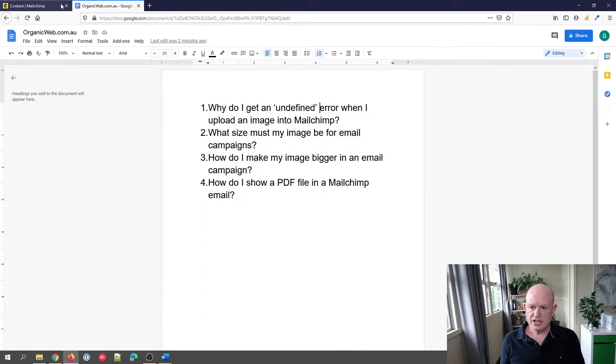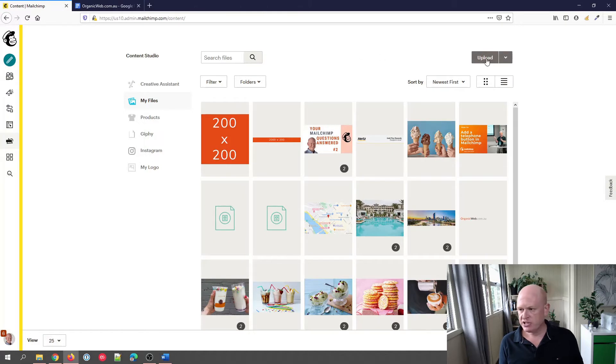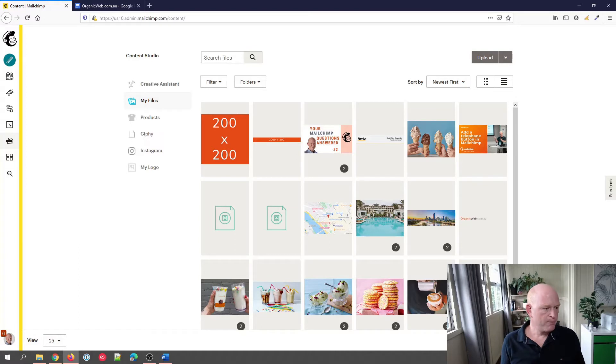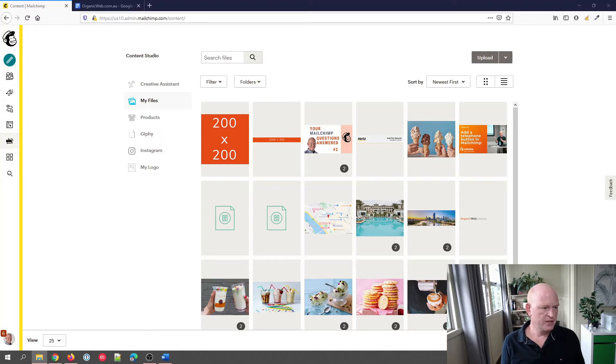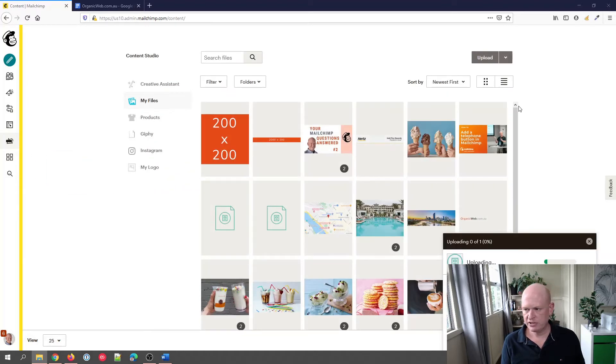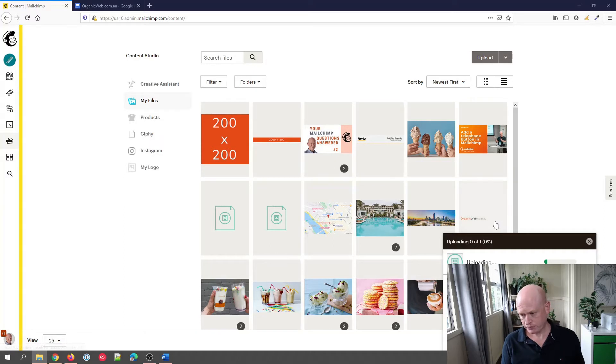The question was, why do I get an undefined error when I upload an image into Mailchimp? Let me illustrate this. From my other screen, I'm going to drag and drop a file—it's a Word file—and I'll drag and drop that across to upload it into Mailchimp.